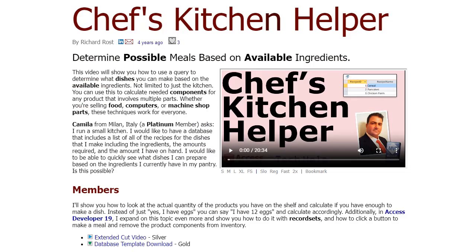If you haven't watched my Chef's Kitchen Helper video, it's about four years old but very popular. Go watch it. In that database, I show you how to put in your list of ingredients, specify recipes — like a pizza requires this much flour, this much marinara sauce, this much pepperoni — and the database tells you, based on the required quantities and what you have on hand, what you can make.